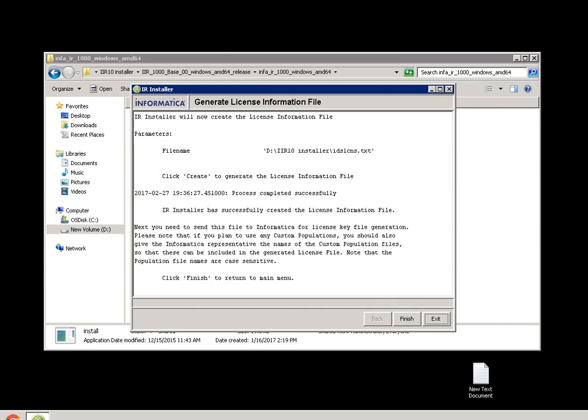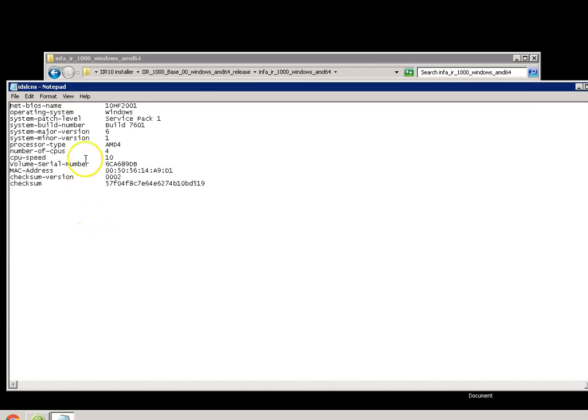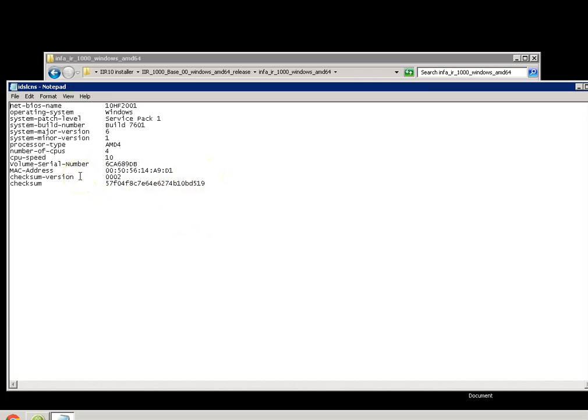Let me show you IDS_LCNS file. It looks like this. It contains the machine information on how many CPUs you have, the CPU speed, etc. Based on this, Informatica shipping team will create a license key.